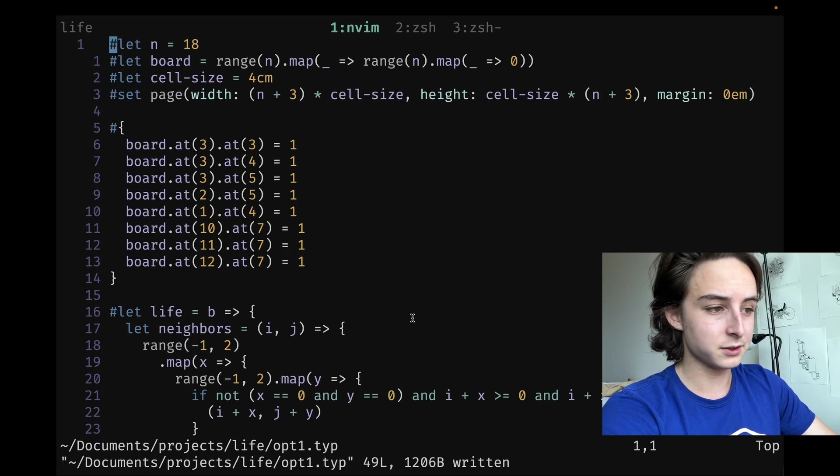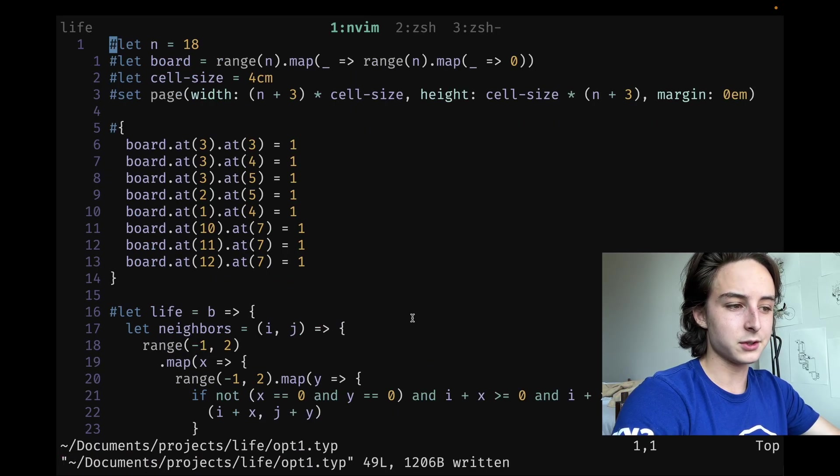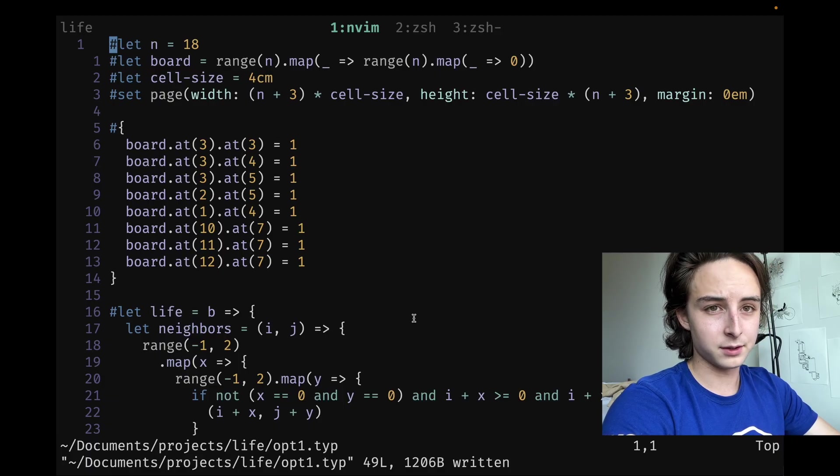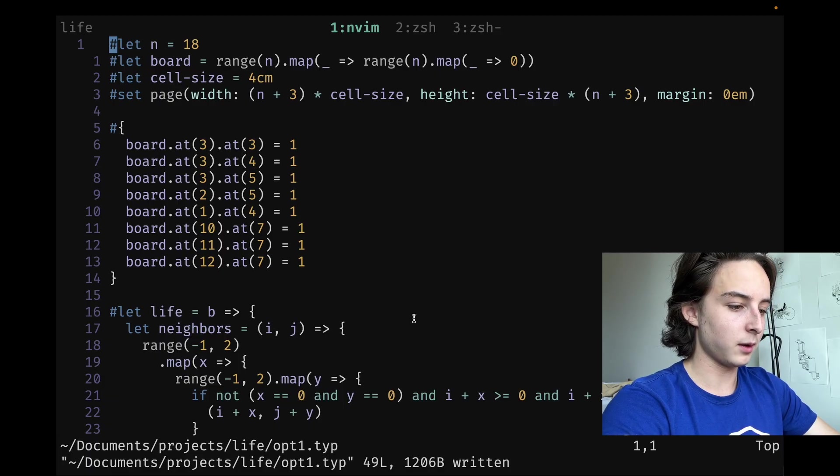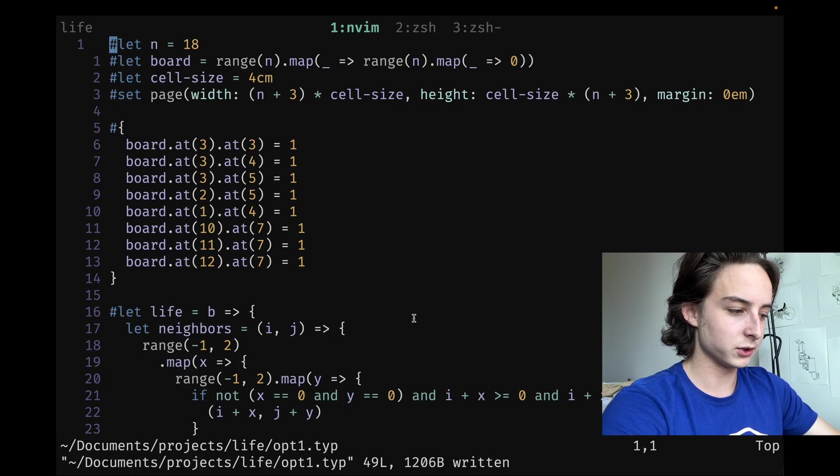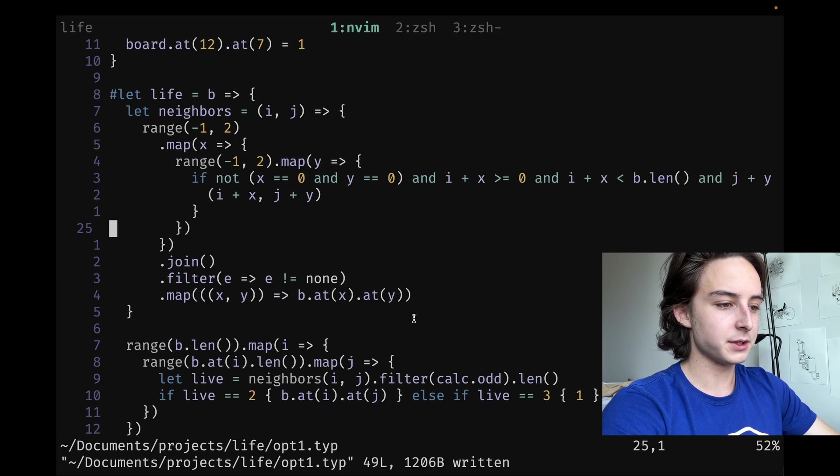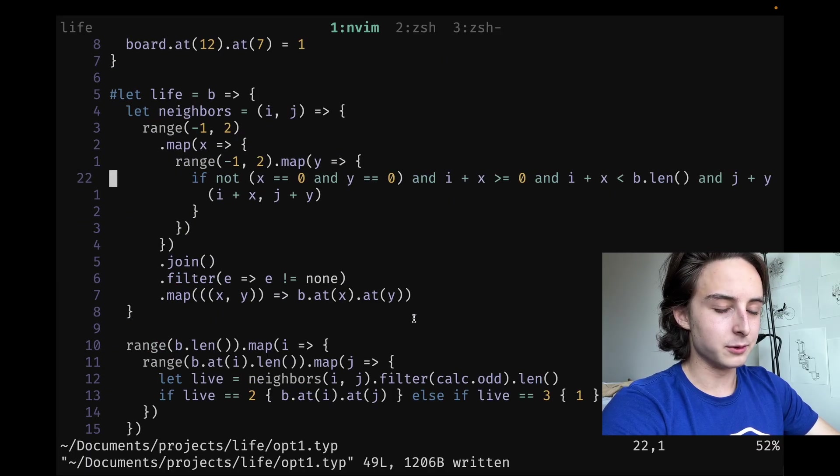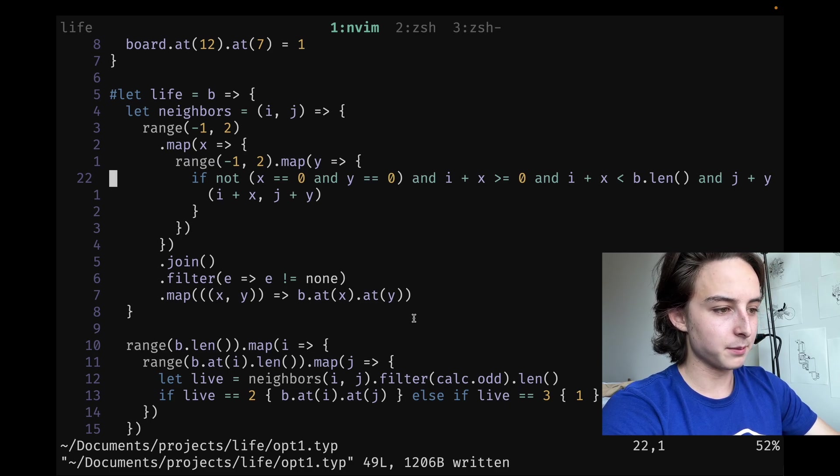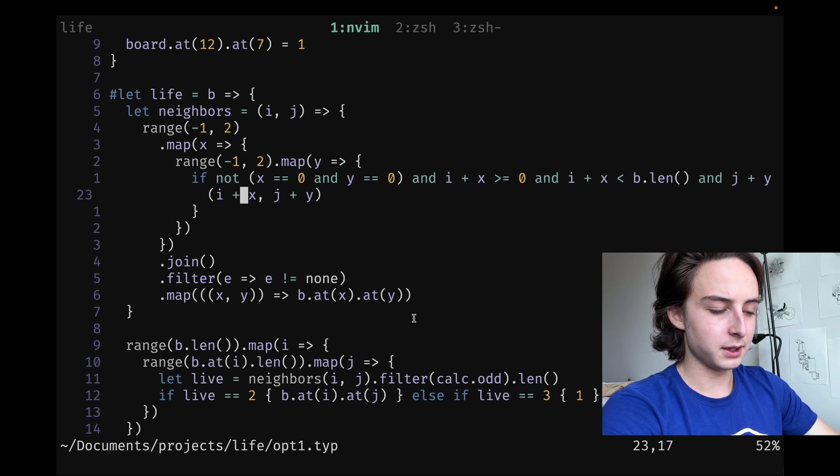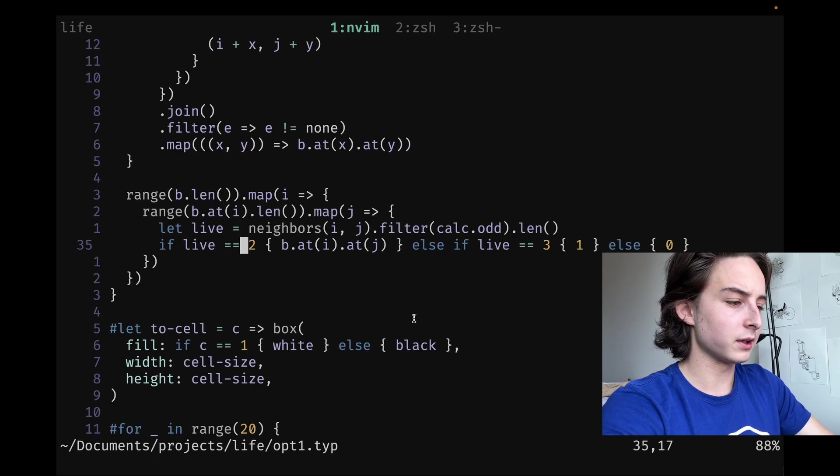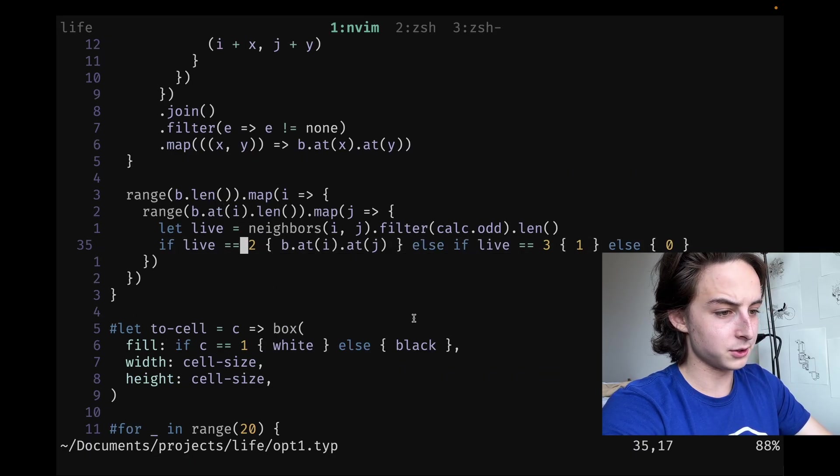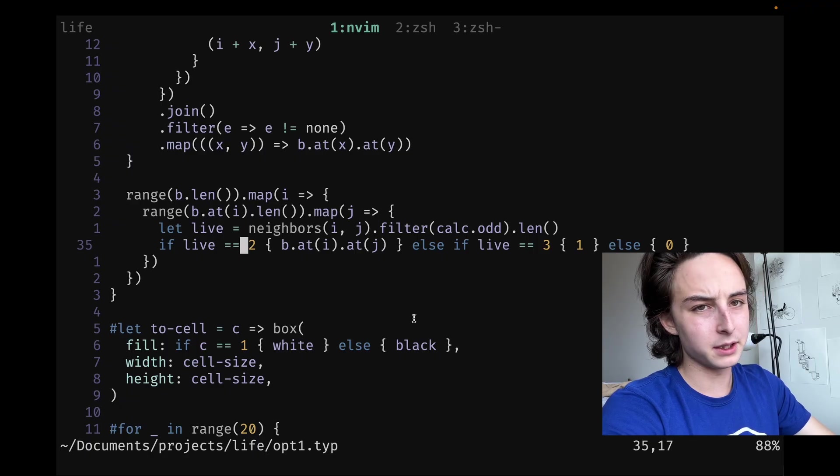Next up, I made some optimizations. I still kept a 2D array, which is still not perfect for an implementation of the Game of Life, but I wanted to show people what more functional patterns in Typst look like. You can see I trimmed it down quite a bit. I started using range and map instead of for loops for the neighbors, and I separated neighbors into its own function.